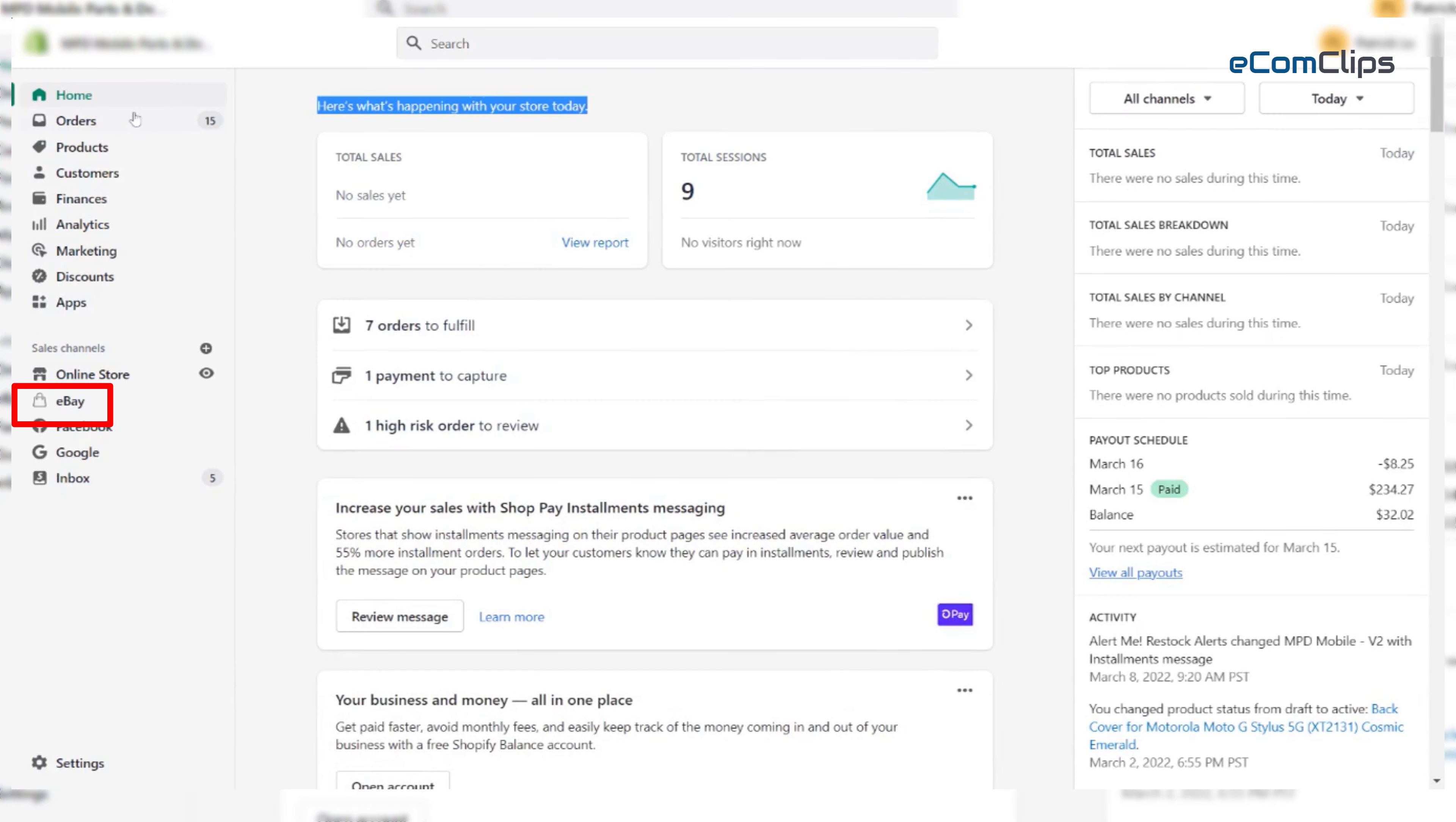On our Shopify website, we already set up the eBay app. If you don't have one, just download the app from the store to install it.